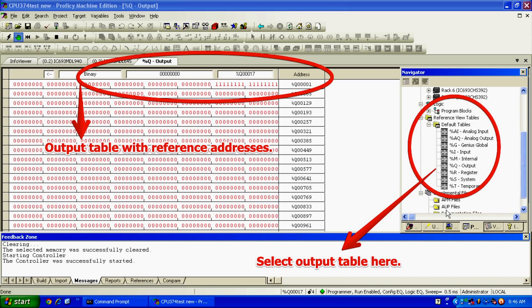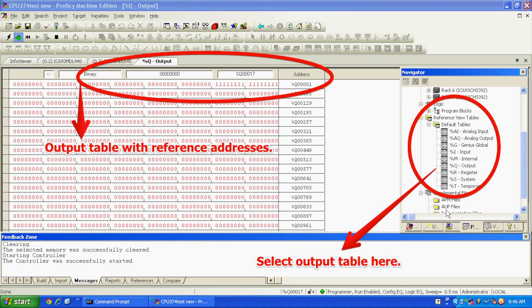Now that I know where my reference addresses are, I'm going to go to default tables, which is underneath reference view tables. Go down to output, double-click on that, and my output table opens up. Alright. Starting in the top right-hand corner with output number one.